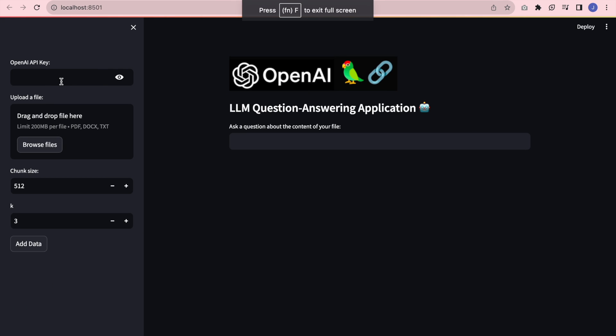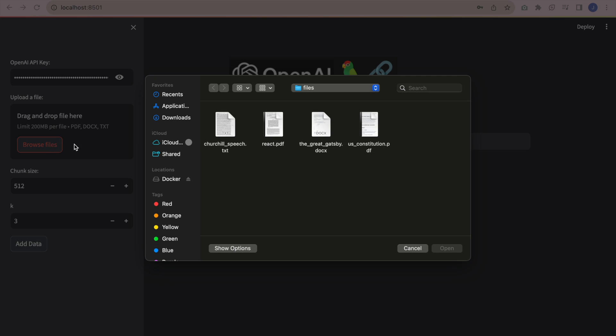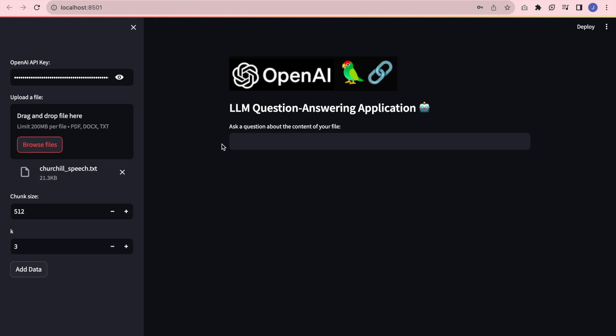There's a few things I have to do before I can ask any questions about the document. So first I need to enter my OpenAI API key. Then I'm going to browse my files. I'm going to do mine on this Churchill speech, and I'm going to click add data.